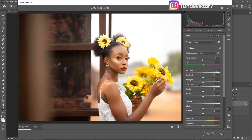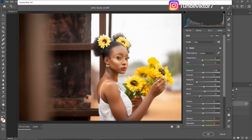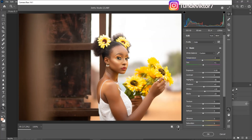After that I'll reduce my Highlights and open up my Shadows a little bit, bring up my Whites and bring down my Blacks. These are the before and these are the after.